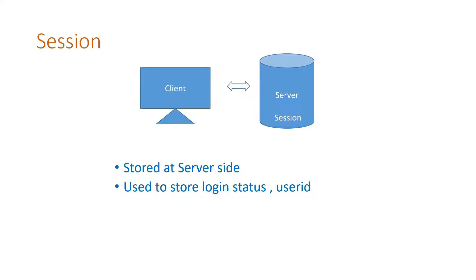your user ID in particular where you want to give a welcome message with the user ID. These sorts of data, which are small but critical, are stored in the session variable.